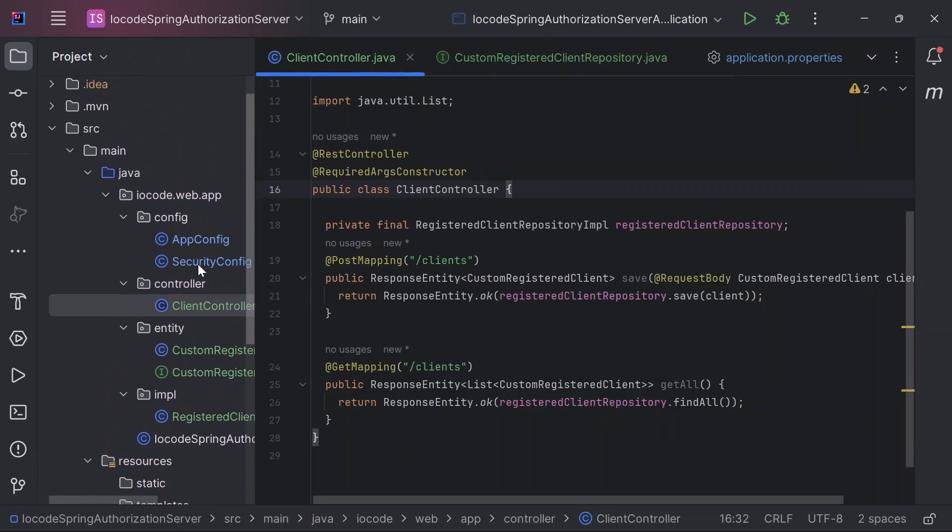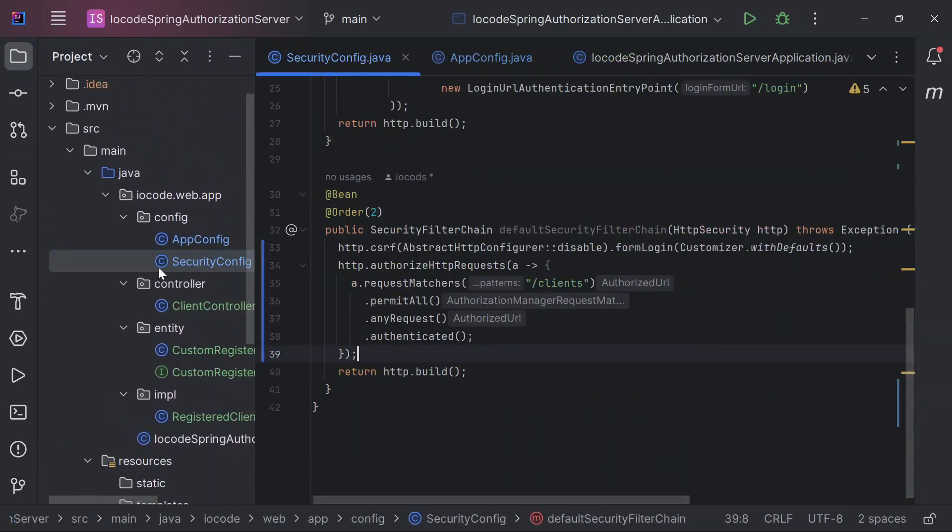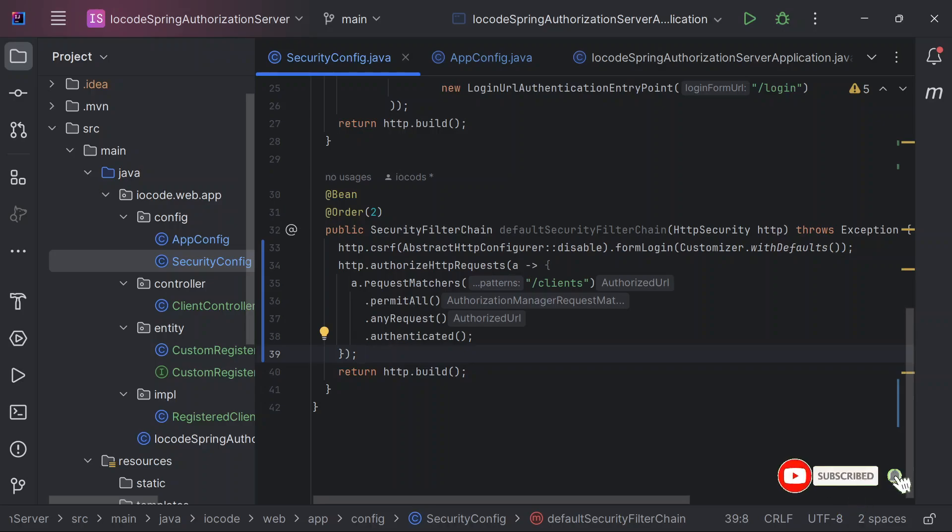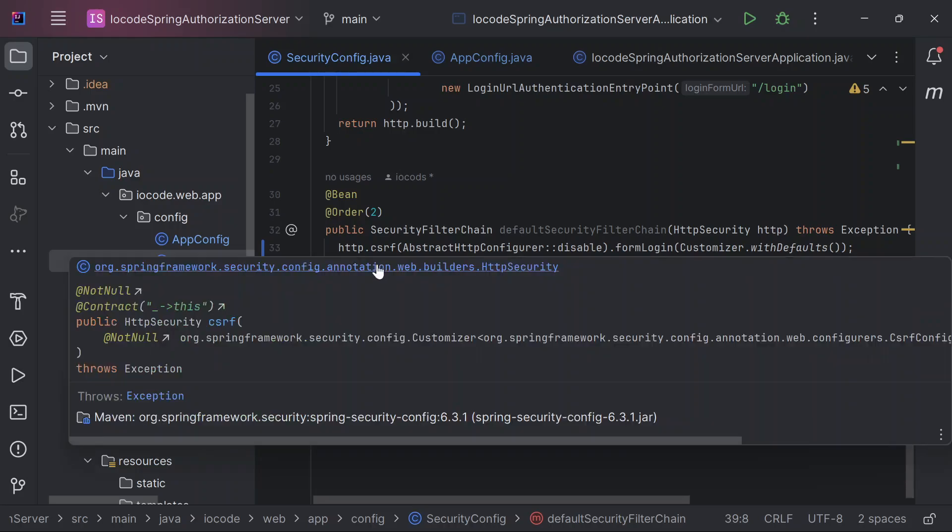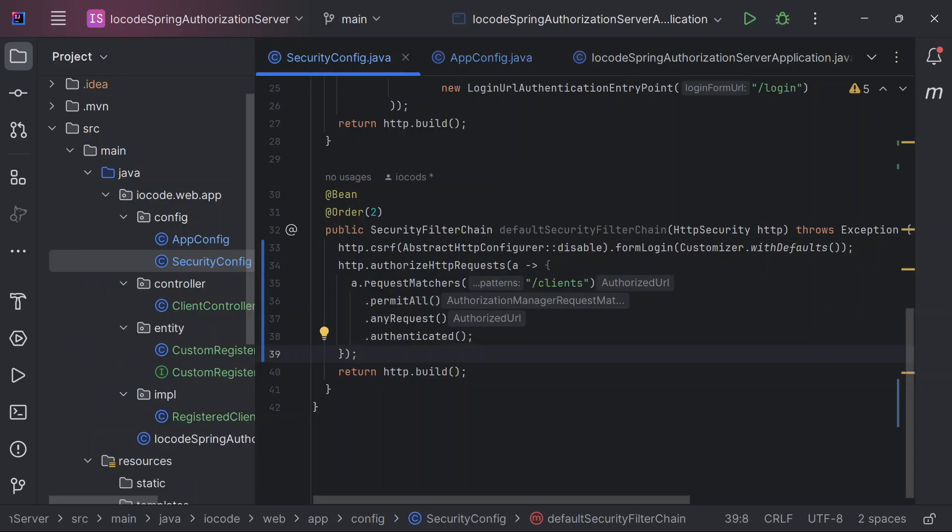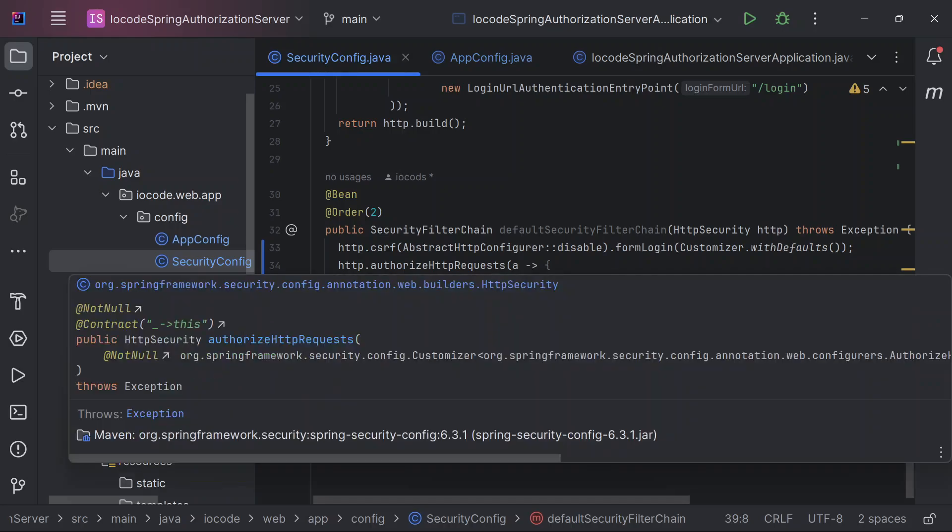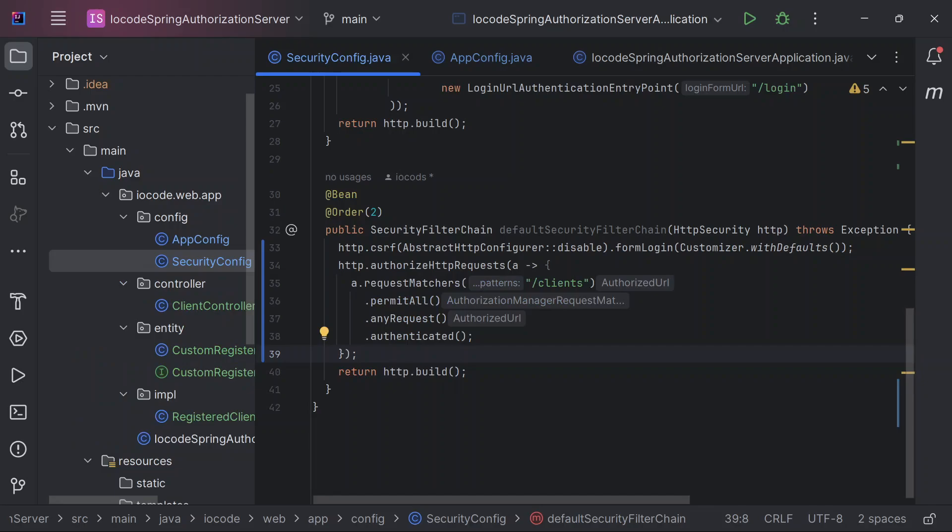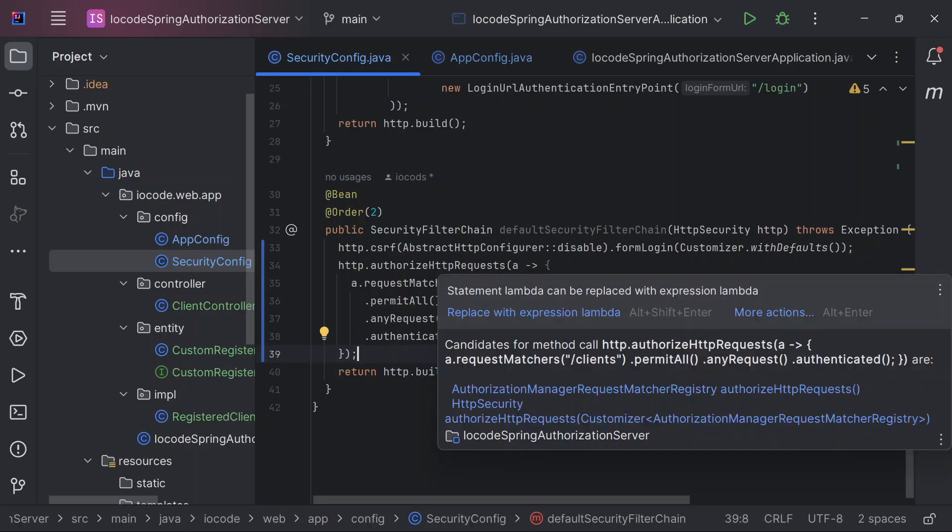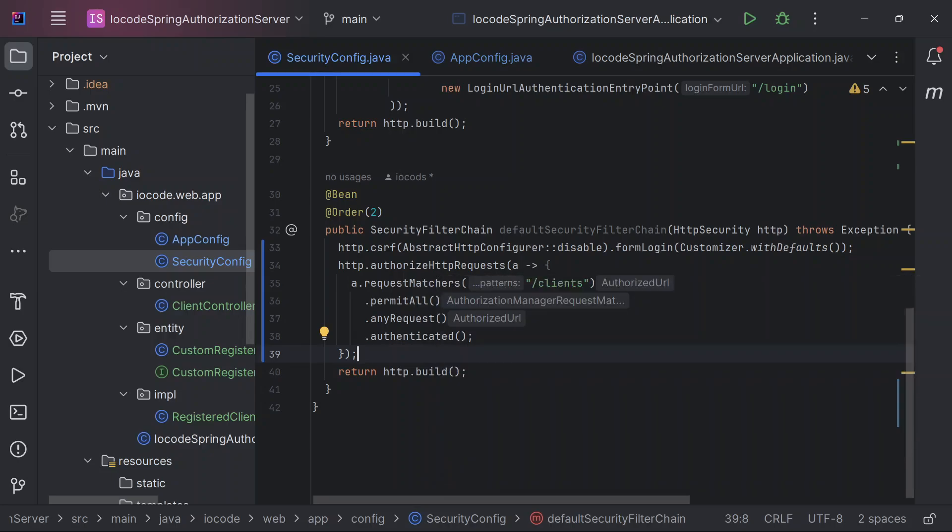And one more thing is that inside of our security config class, I've defined our configuration in a way that all requests to slash clients would be permitted. And in order for us to achieve this, I'll have to turn off CSRF. So this is not the way to go about it. Definitely, you want to have another server where you'll be able to register clients. That server should be different from this authorization server. It's not a good practice to turn off CSRF, but just for demonstration case, that is why I'm doing it because it will be much more faster.